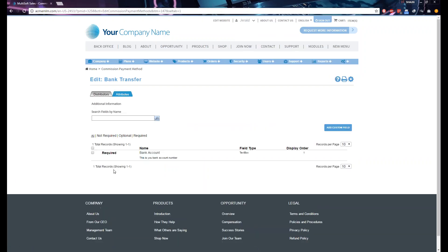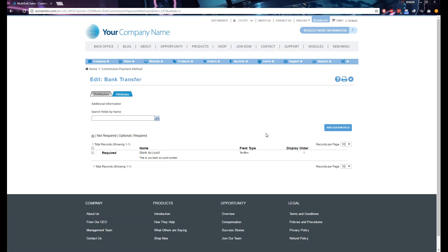If you want to add another field, it's pretty simple — just click 'Add Custom Field' again and create another one. For example, if you already have bank account number, you might also want to collect the bank account name by adding a new custom field.